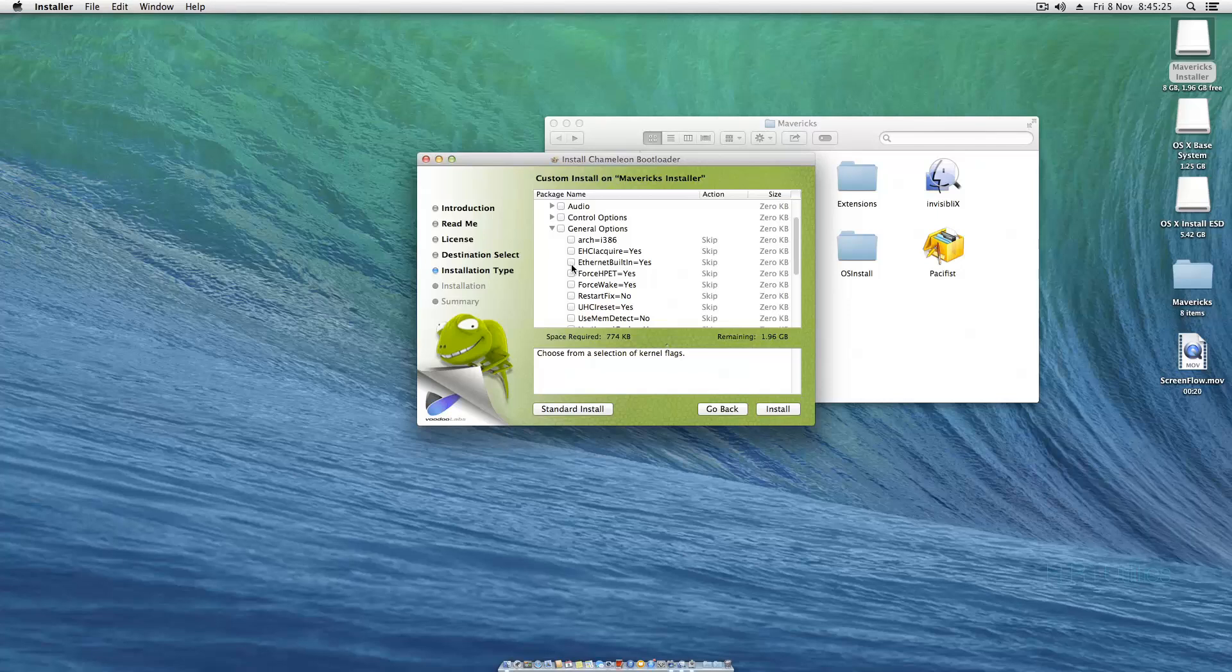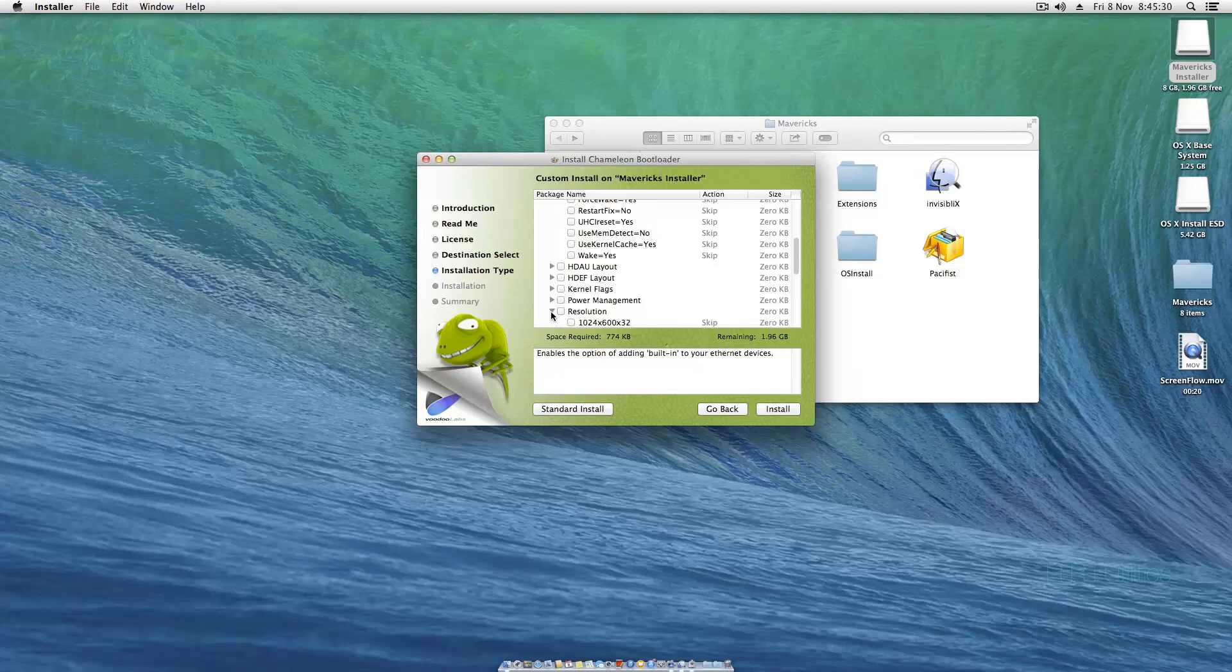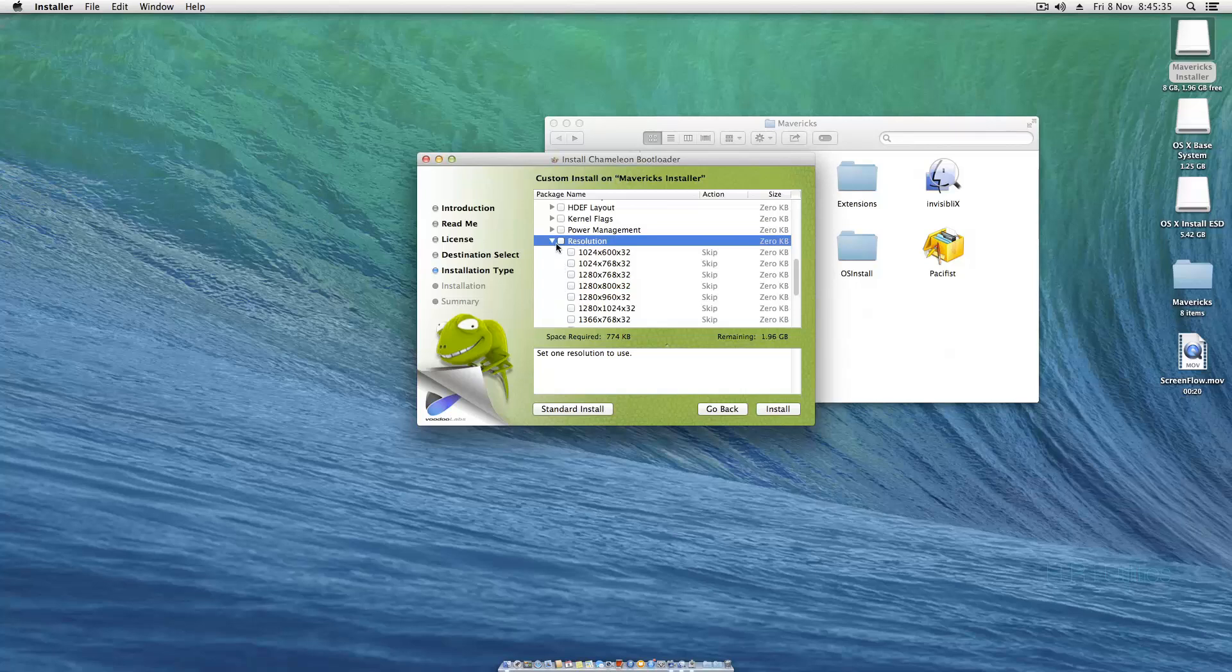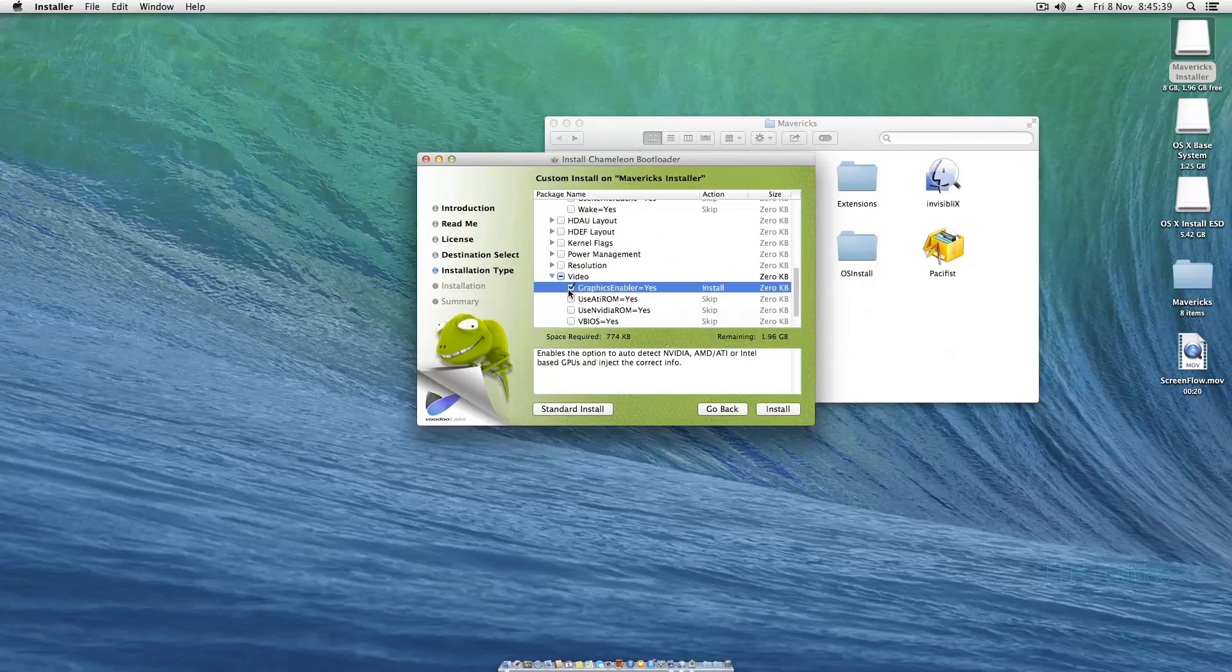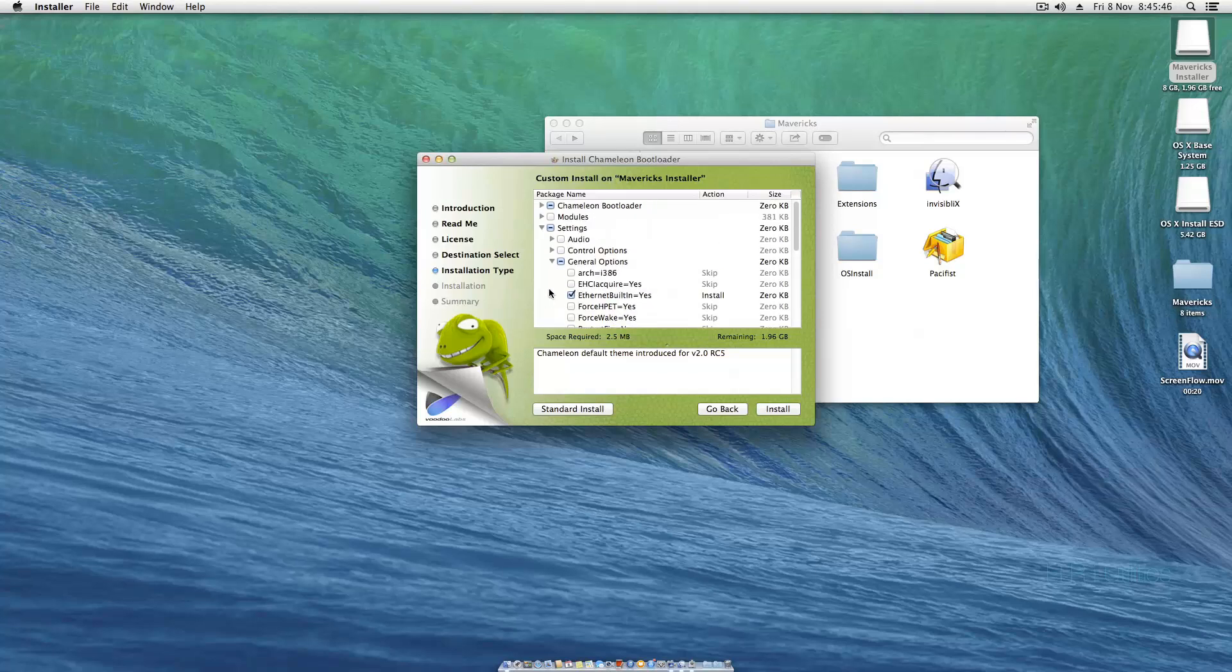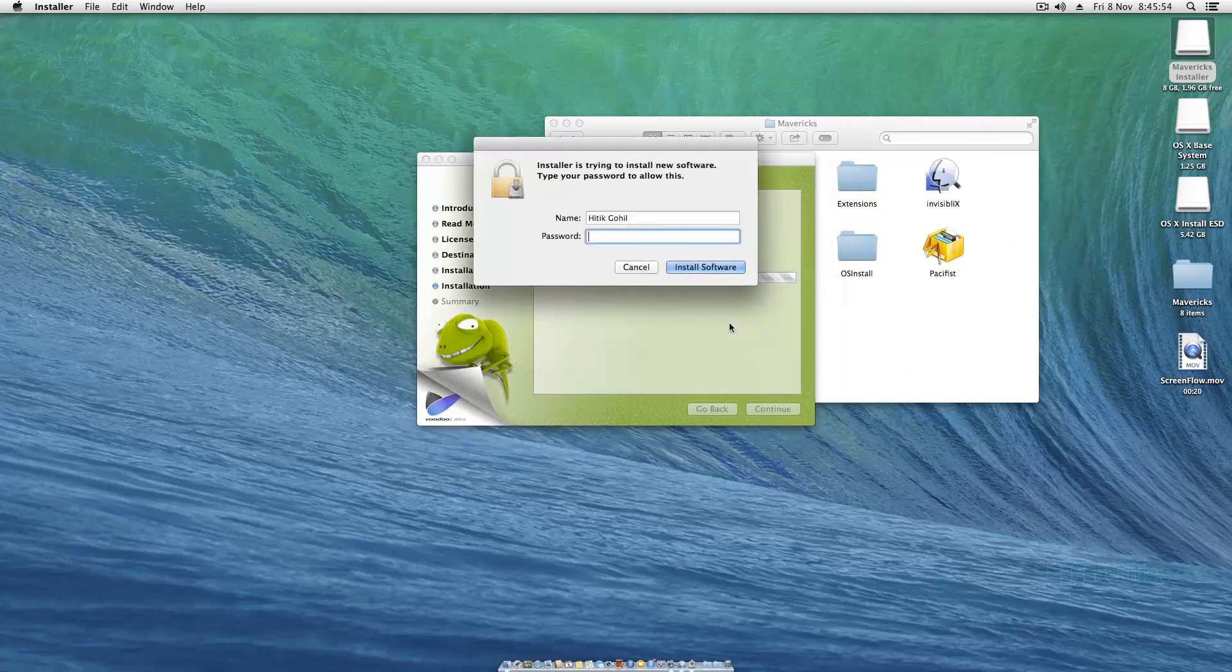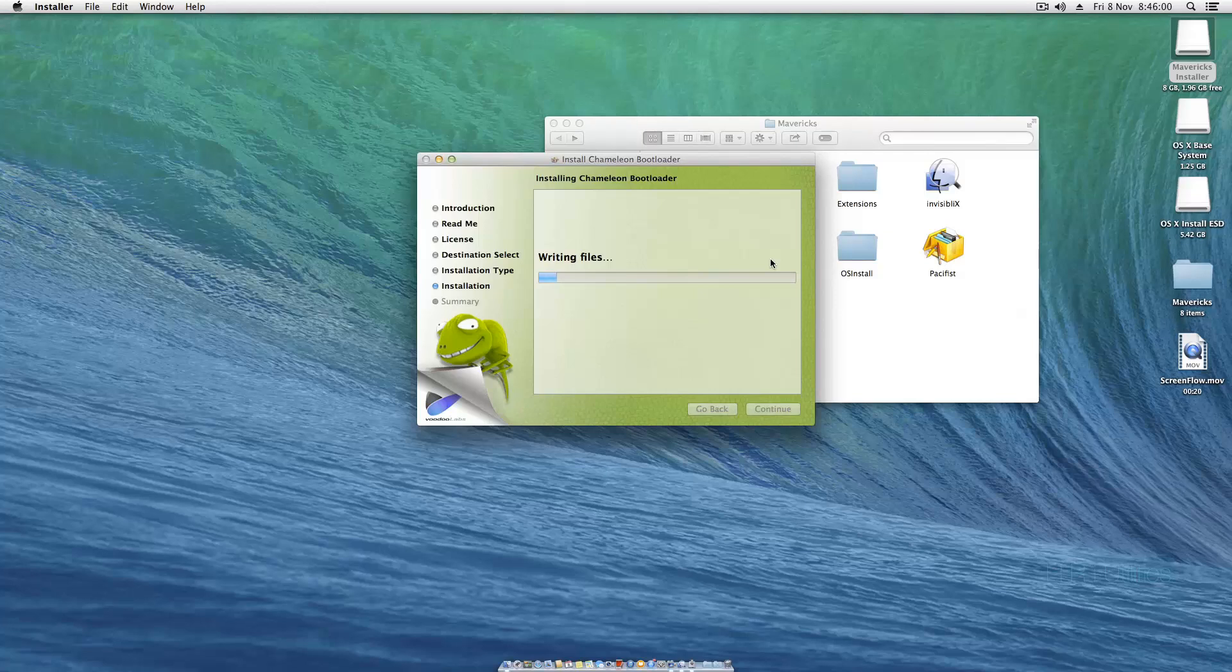You can disable it after the first boot. Make sure Ethernet built-in equals yes. That is very important. You can set your resolution here. Under video, make sure graphics enabler equals yes, very important. Go to themes and make sure Standard is selected. Hit install, put in your password, install the software, let it write the files.